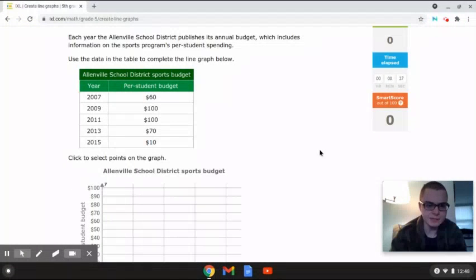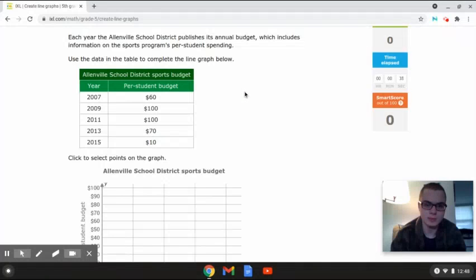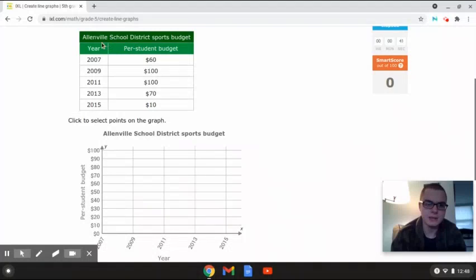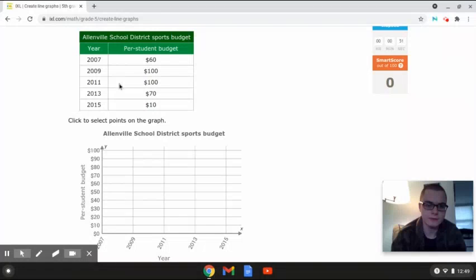This next problem reads: each year, the Allenville School District sports budget includes information on the sports programs per student spending. Use the data in the table to complete the line graph below. The table shows the year and per student budget. In 2007 there was $60, in 2009 $100, in 2011 $100, in 2013 $70, and in 2015 $10.